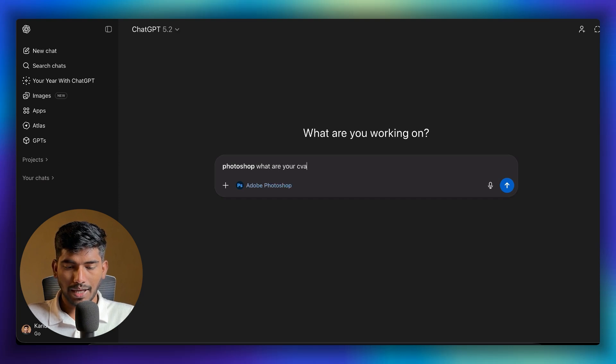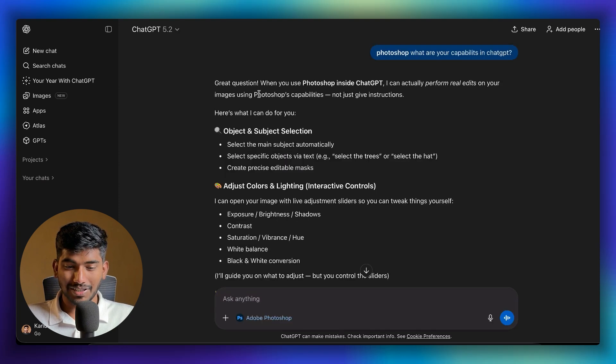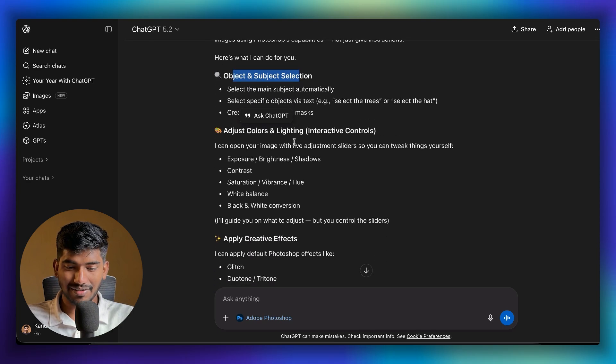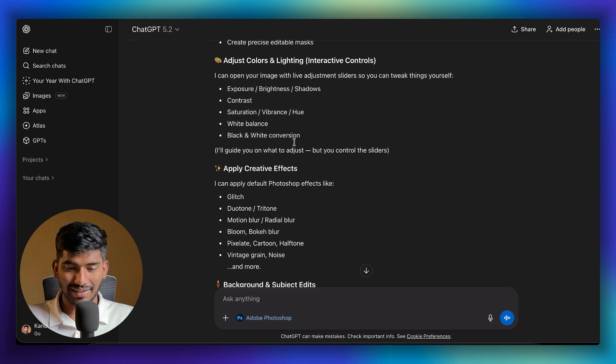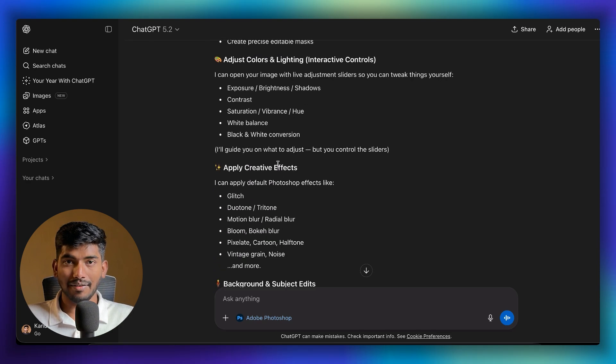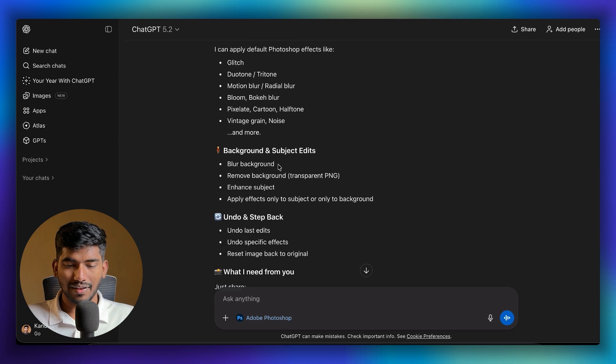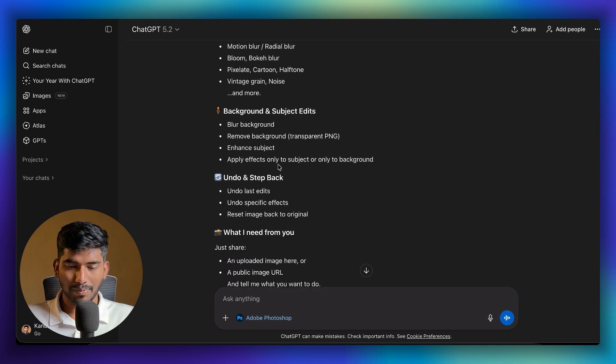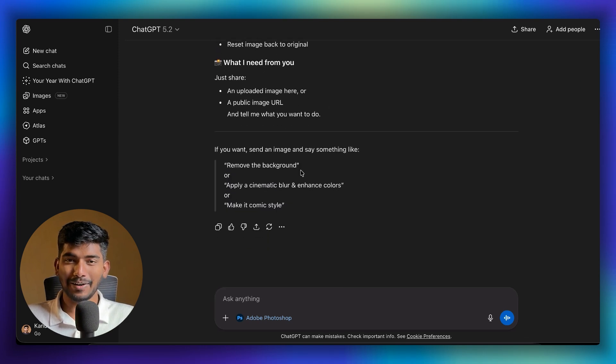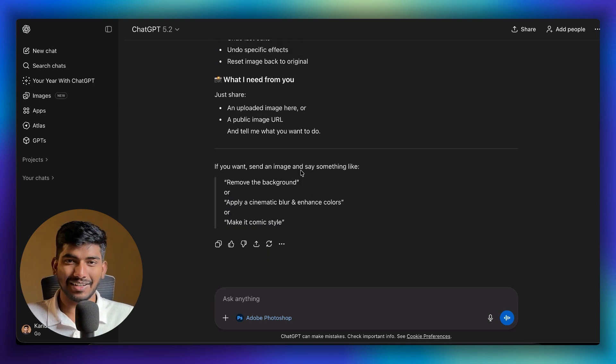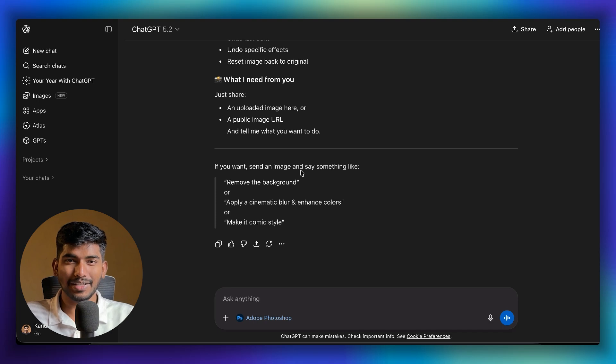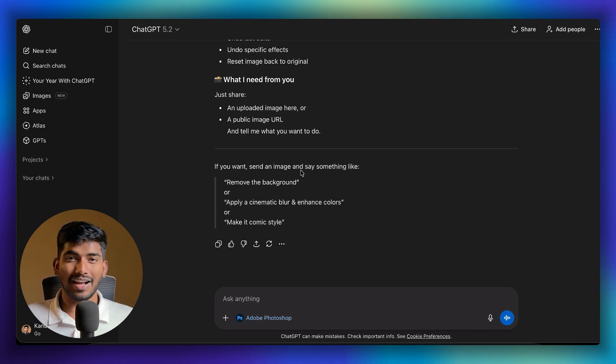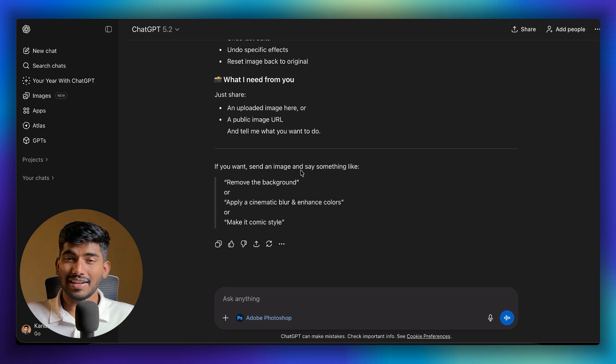I'm asking Photoshop what are your capabilities in ChatGPT. It can do object and subject selection, adjust colors and lighting, add effects and filters, and background and subject edits. Even if you're not aware of what it's able to do, you can just ask it and you'll get the answer. You can pick the task from that.